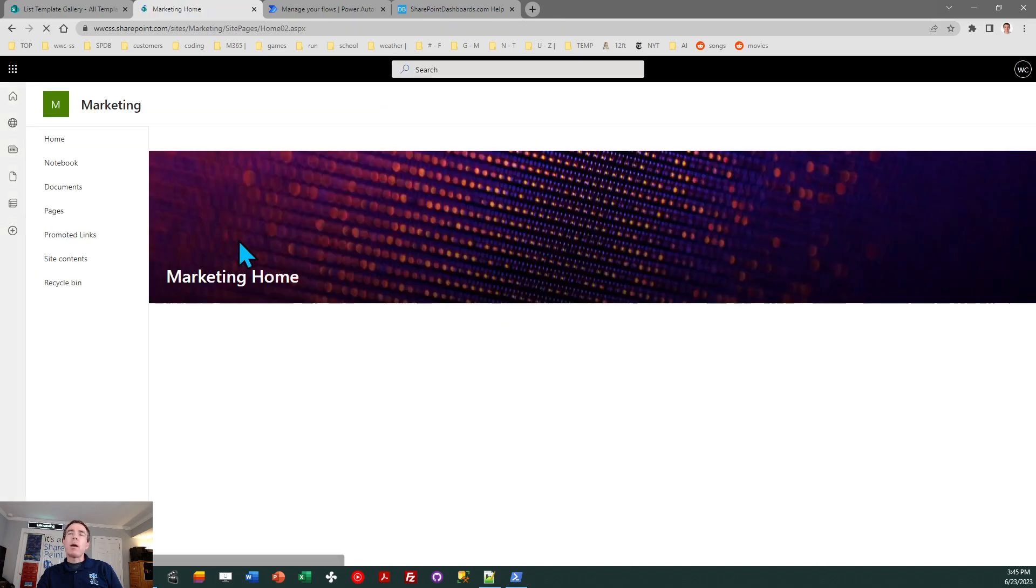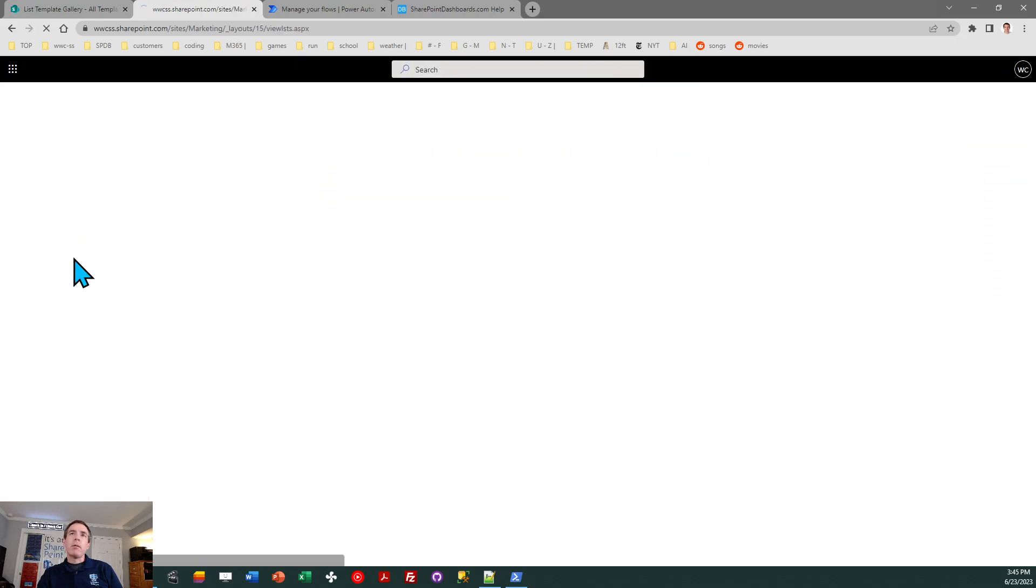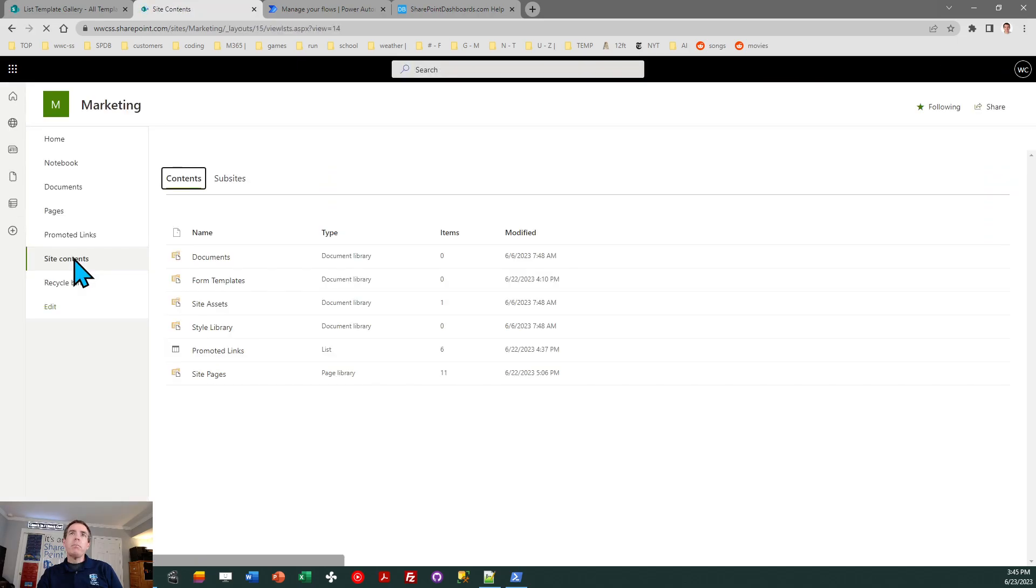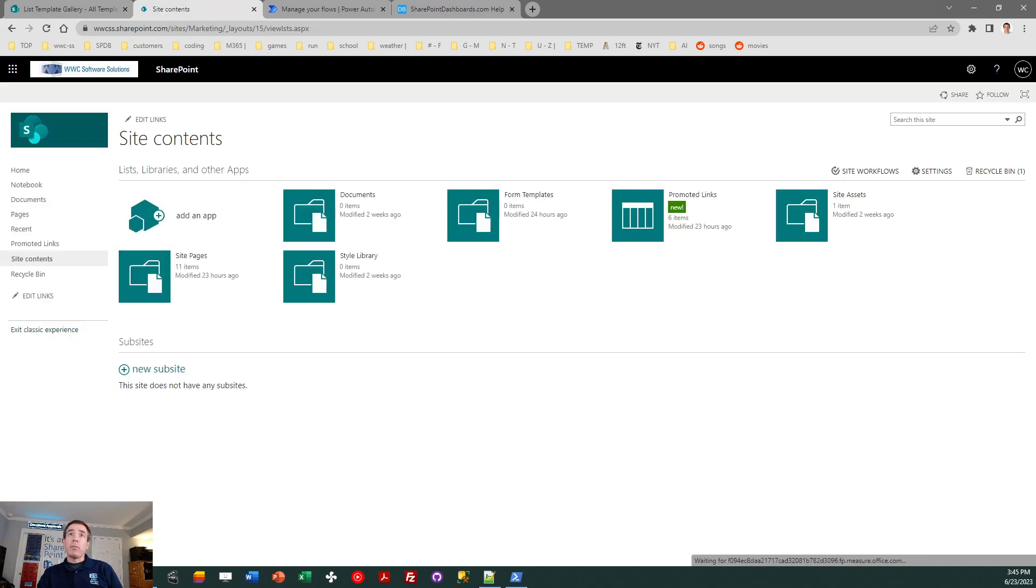So I can go back to the home on my target site. And in fact, what I want to do is go to site contents. On the site content screen, we have to do something a little unusual. We need to switch into the classic SharePoint view in order to create the list from the list template. So I'll click on that link on the lower left, and you'll see the interface change to the classic SharePoint view.